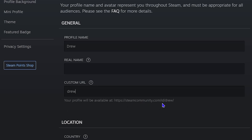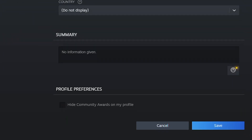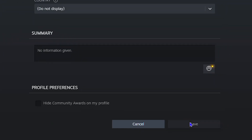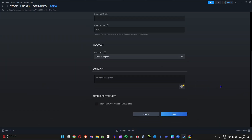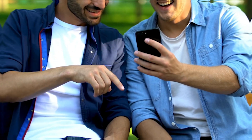So it changed the numbers I had and just gives me 'steamcommunity.com/id/drew.' And that's it — all you have to do now is just scroll down to the bottom of your profile, click Save, and that's your new URL.